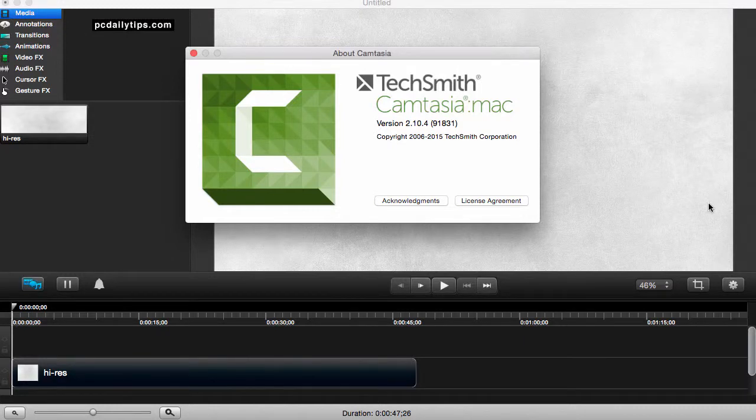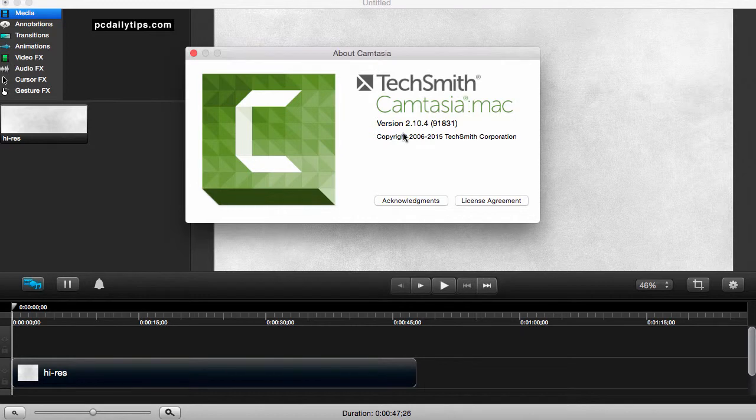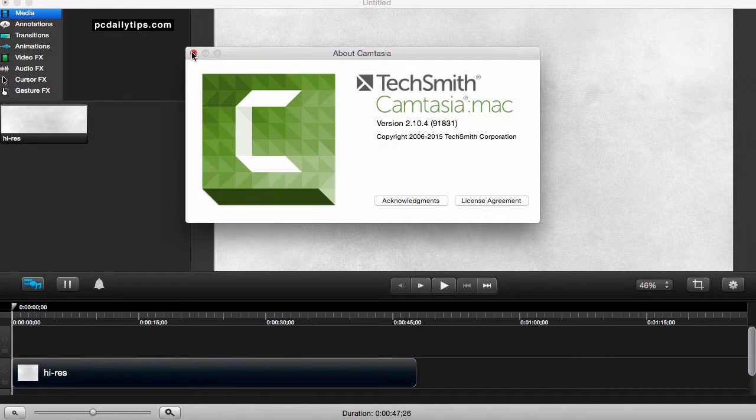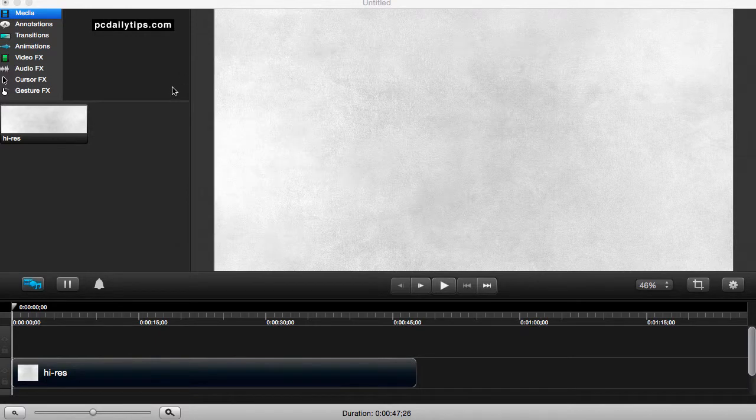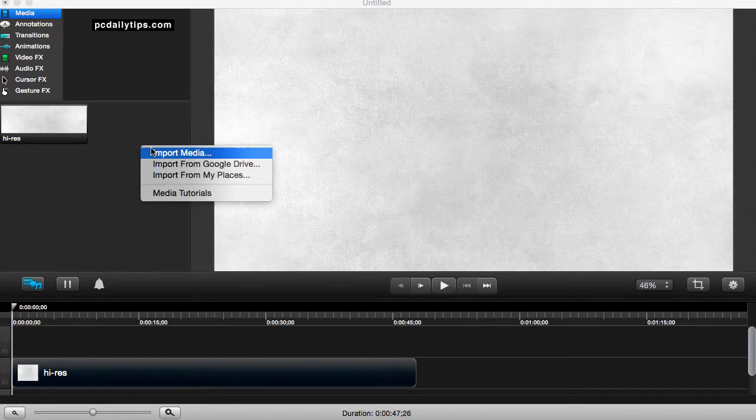Hi there, if you are using Camtasia for Mac version 2.10.4, there is a strange thing happening here. Let me close this dialog box. What I mean by this is usually my transparent alpha channel mp4 file will work in the previous versions, but in this version it doesn't work.